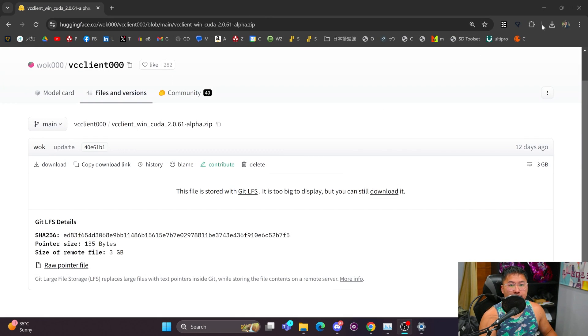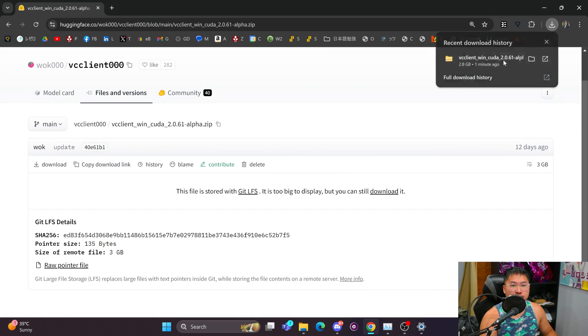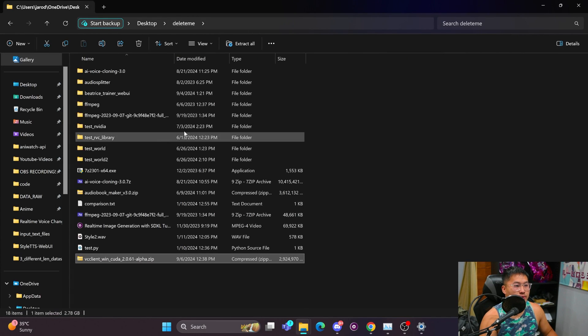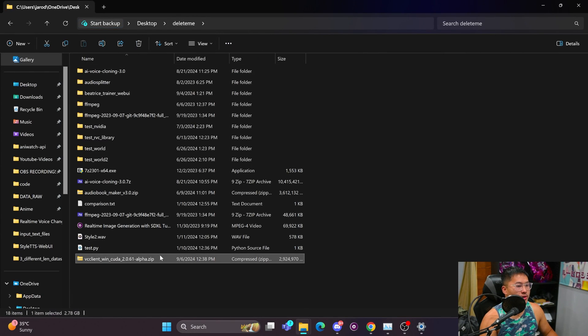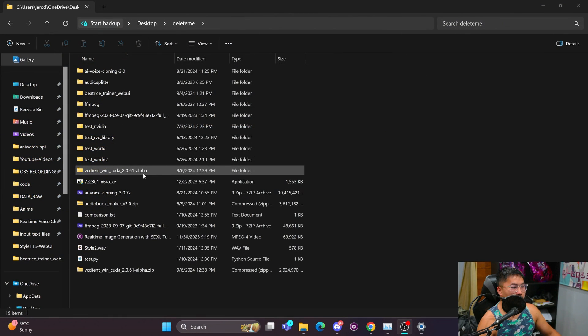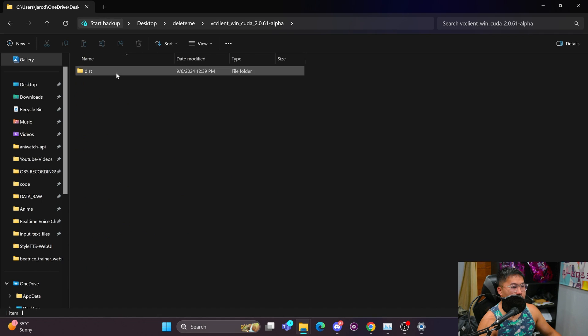Alright, so that finished up. Let's go ahead and click into it. And you'll be brought to this folder. So just head back out to where you can actually see it. And we're going to unzip it. So right click and then extract all. And once it's finished up, we're going to double click into it.